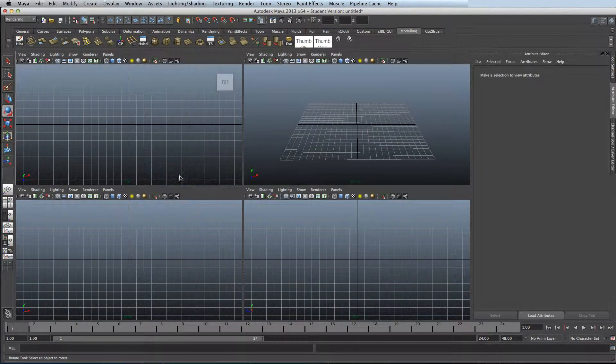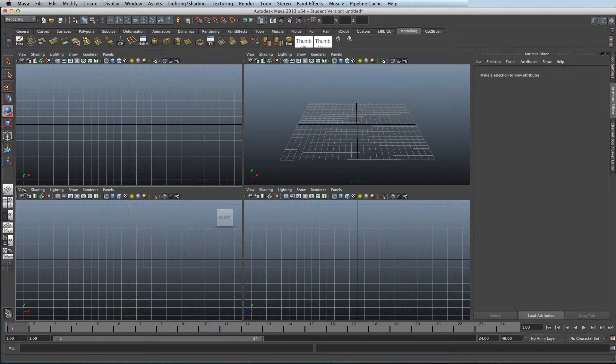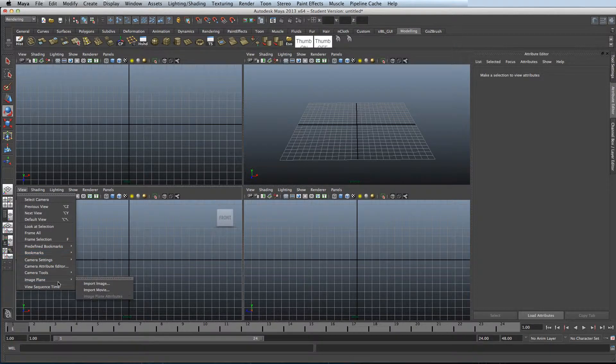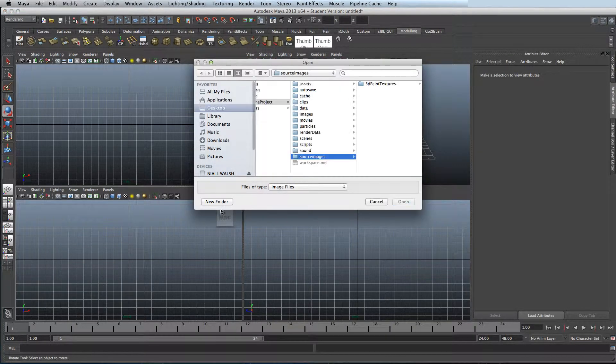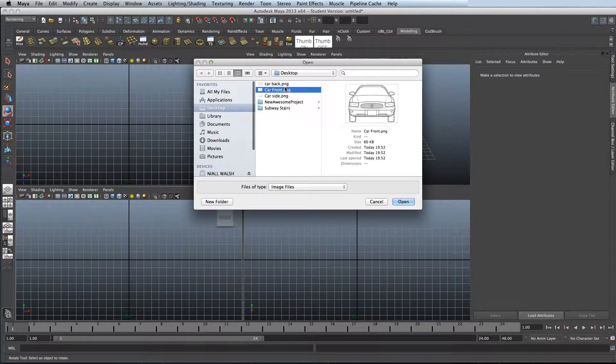First thing you need to do is go into your quad view, go onto your front camera, press view and then image planes. Now find the location of your front image and then open it.